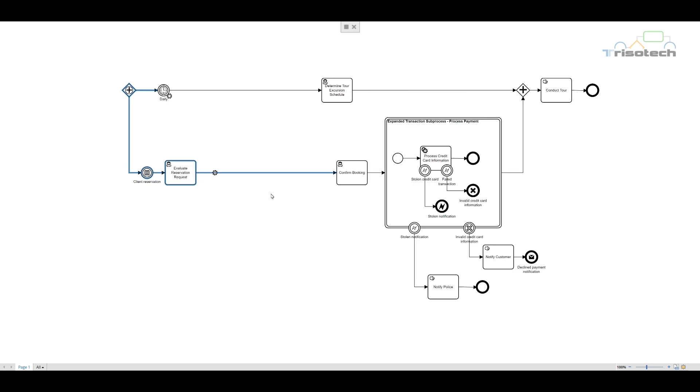The subprocess describes two activities. First, the evaluation of the reservation request, and then confirmation of the booking. From there, our sequence flow leads into an expanded transaction subprocess: process payment.